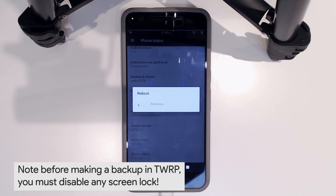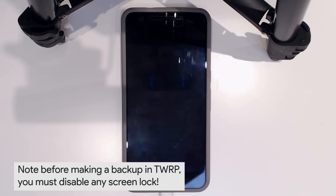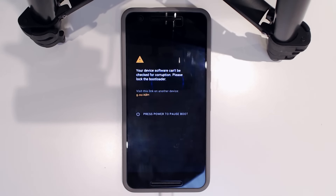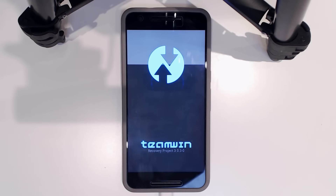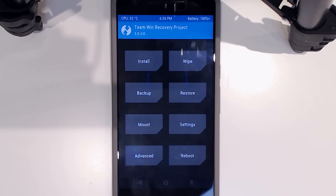Once TWRP loads, I'm going to make a backup of what I currently have — that's entirely optional but makes it easier to return to where you were prior to flashing Resurrection Remix with all your apps intact. One important thing to mention: if you want to make a TWRP backup, you need to remove your screen lock. If you have a passcode, pattern, or password, set it to swipe, otherwise you'll have problems logging back in — it'll say your PIN is incorrect even though it's probably right.